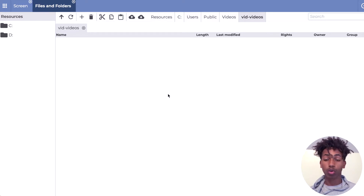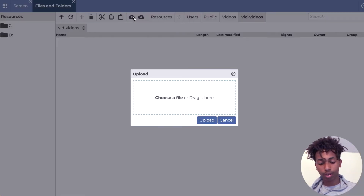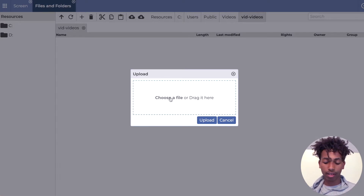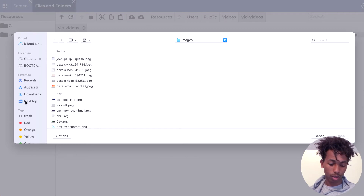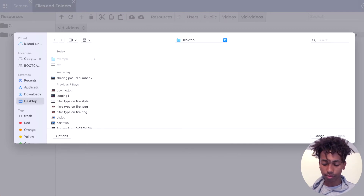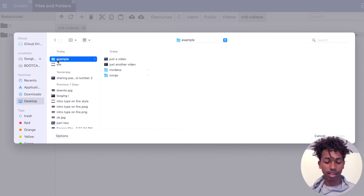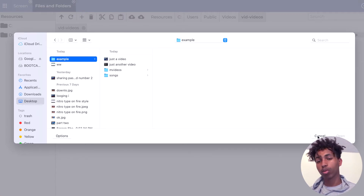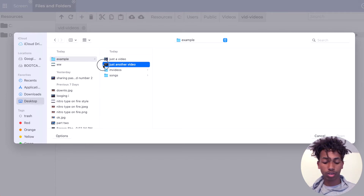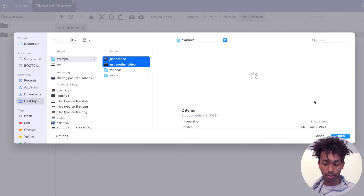Let's go ahead and upload some files into the Videos folder. Open the folder and click Upload. You can either choose a file by clicking the button — a dialog will come up and you choose your file. You can also select multiple files. You just can't select a whole folder — you'll have to select individual files, but you can select multiple files at once.